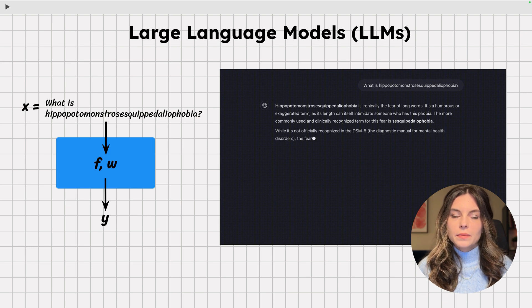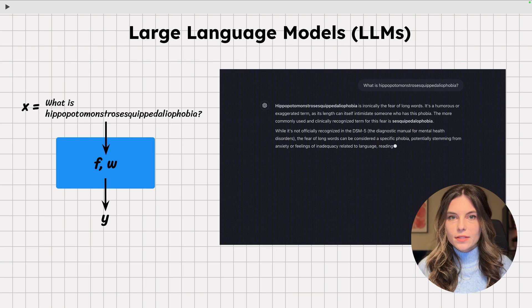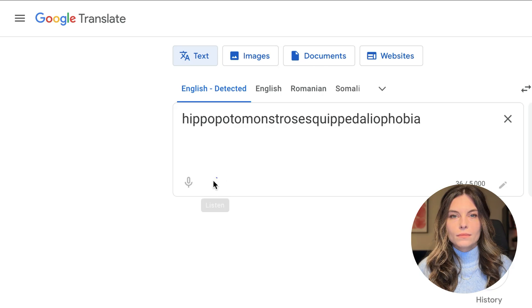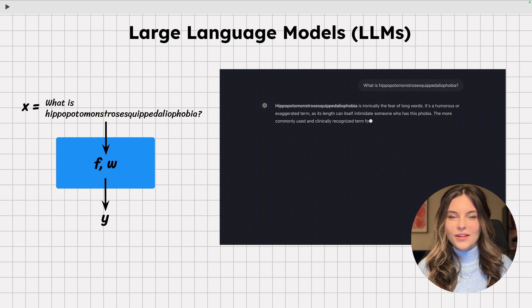Large language models are simply AI models that operate on text. For instance, the input could be something like 'what is hippopotomonstrosesquippedaliophobia' — I'll just call it the hippo word from now on. While LLMs are extremely powerful — after all, they can write poetry and solve complicated math problems — they surprisingly do so simply one word at a time.